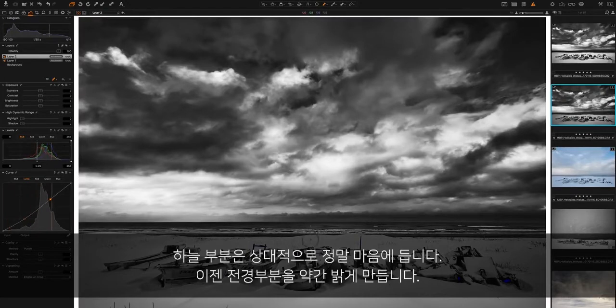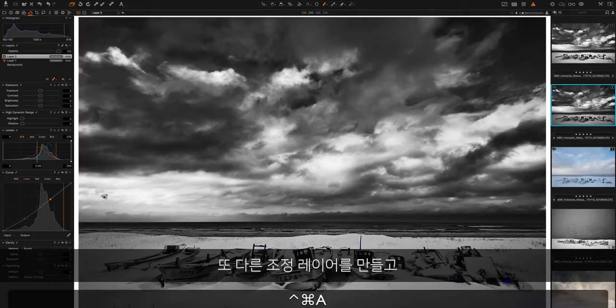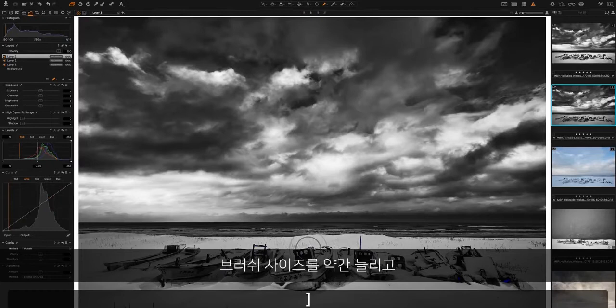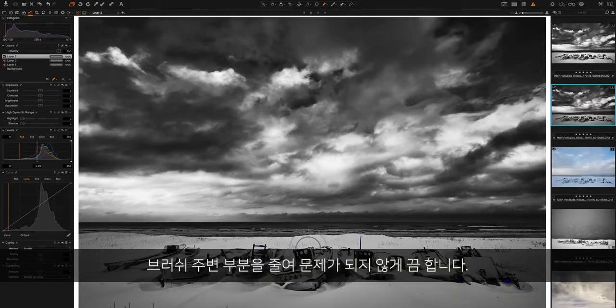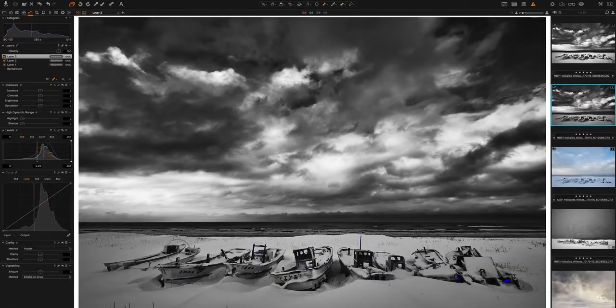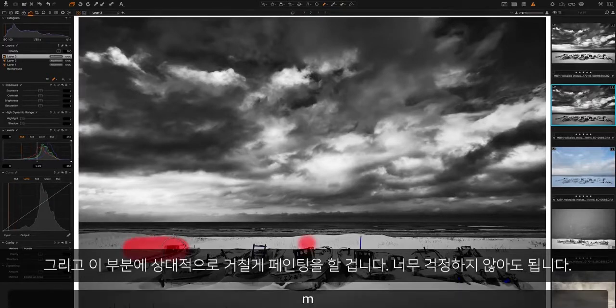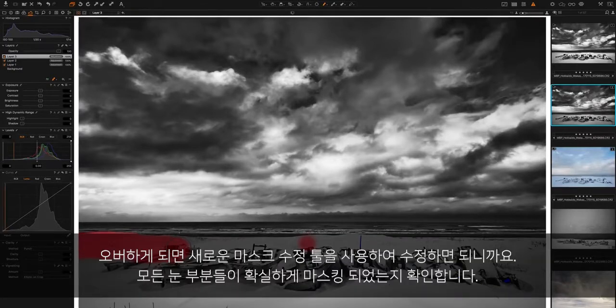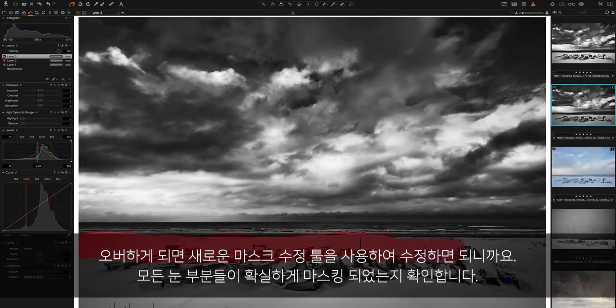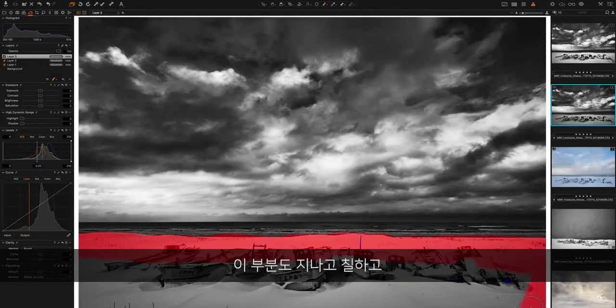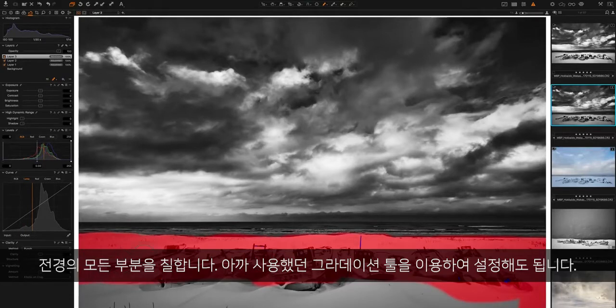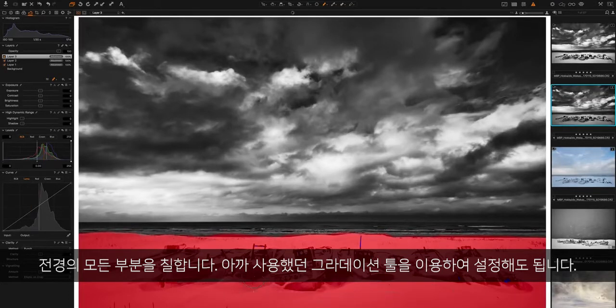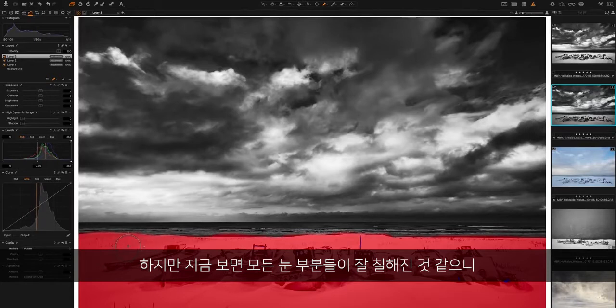I'm going to brighten up the foreground. To do that, we're going to create another adjustments layer. I'm going to increase the size of the brush a little bit and take down the feather so we don't have quite so much feathering. Then I'm going to make a relatively rough paint over here. I'm not going to worry too much if I go over a little bit because we're going to refine this with the new Refine Mask tool in a moment. I just want to make sure I've got all of the snow selected. We can just paint it over the whole of the foreground. You could also do this with a gradient and then refine it. We see that I've got pretty much all of the snow selected.